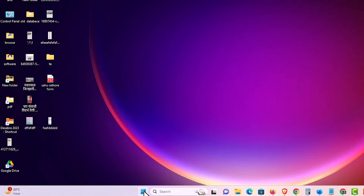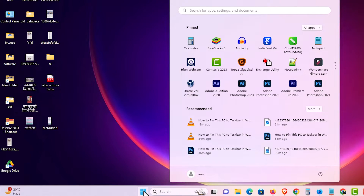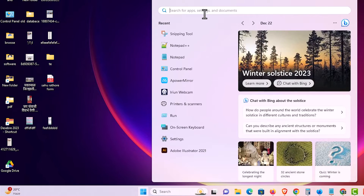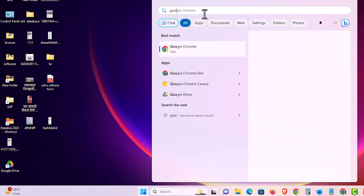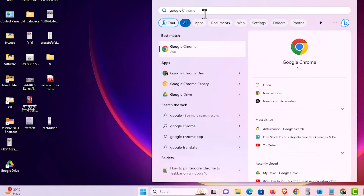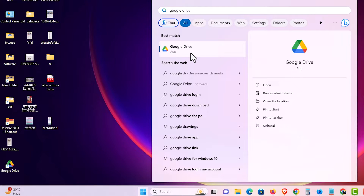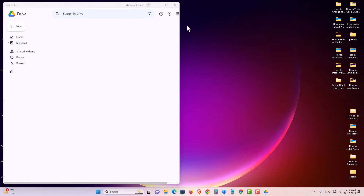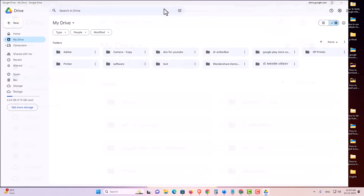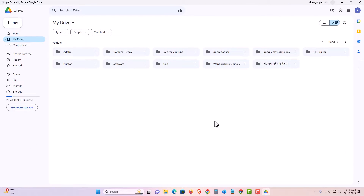Also in our Start menu, in our apps, we find Google Drive. We just type Google Drive and here we find Google Drive as well. Click here or on the shortcut — I click here and Google Drive opens in our Windows 11 PC or laptop.